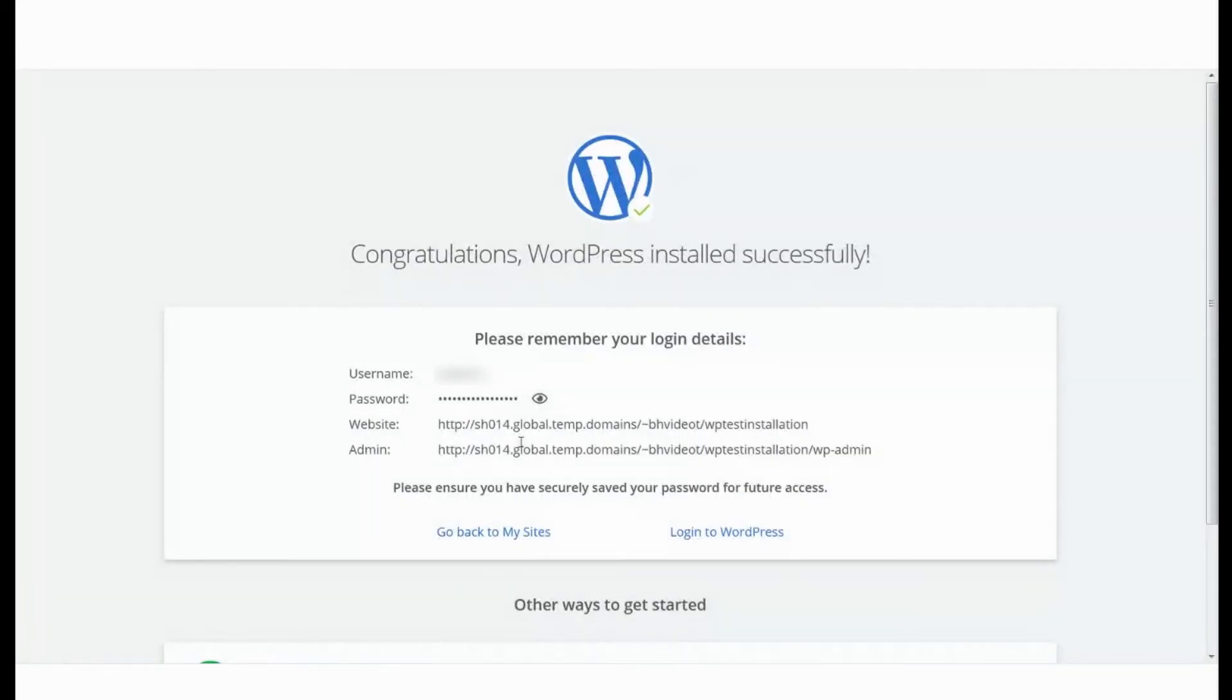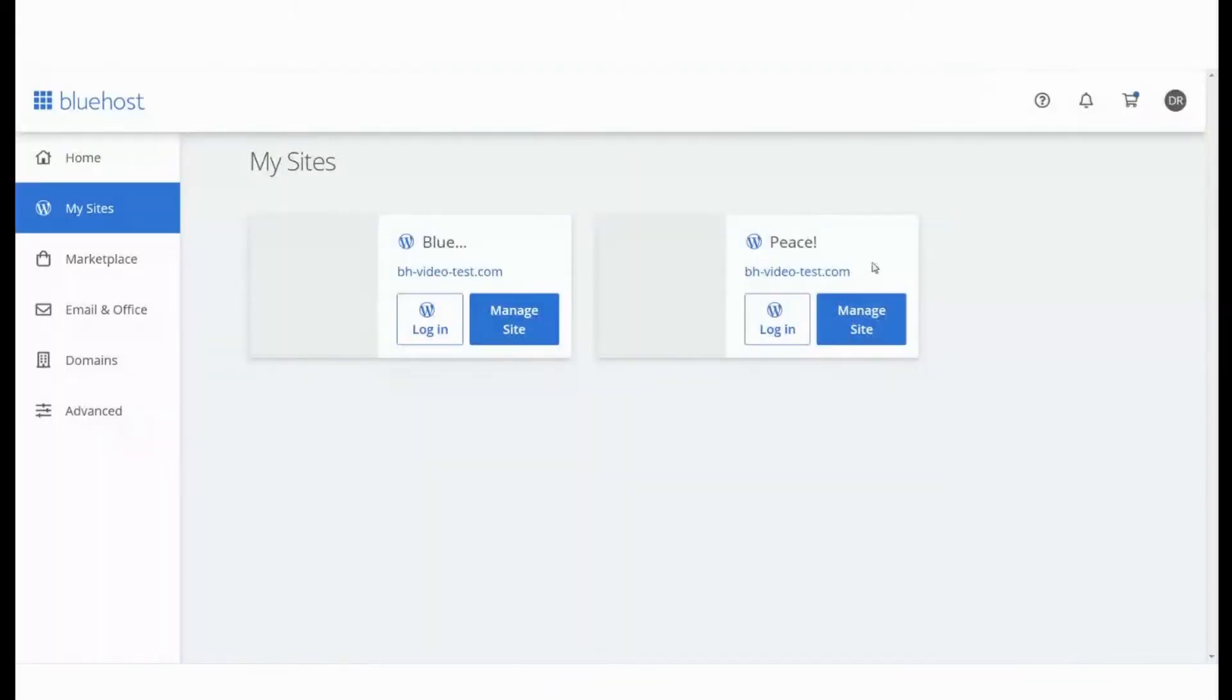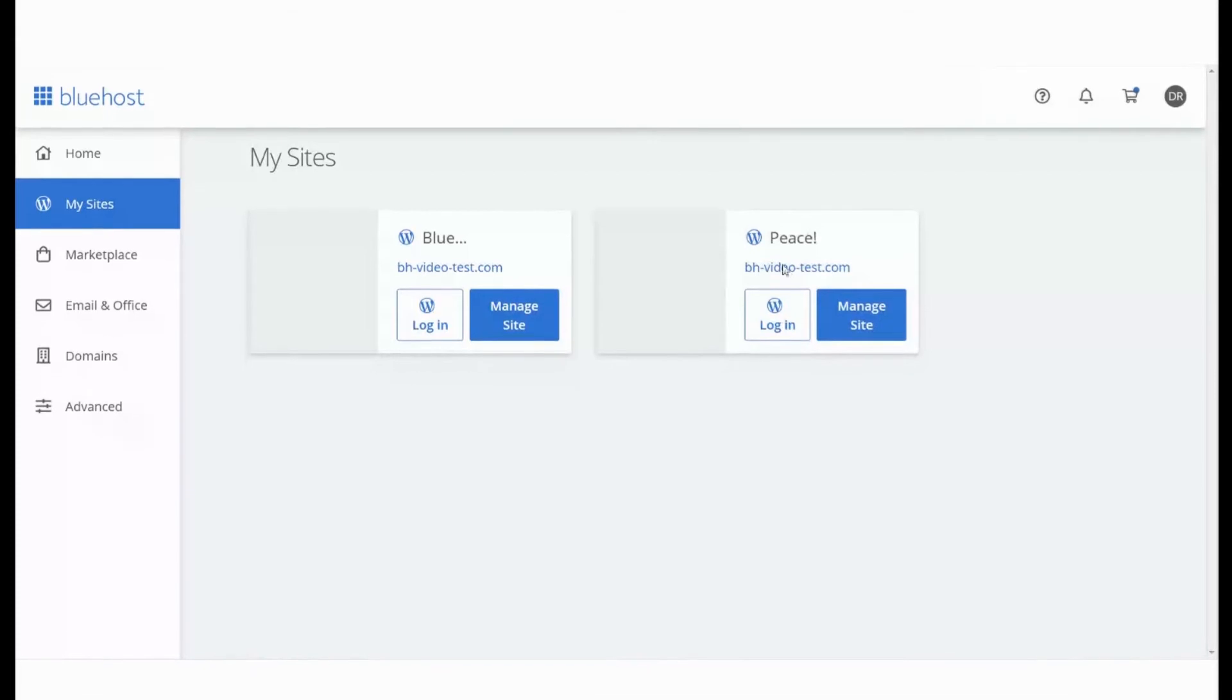You can see the new website on the My Sites section of your Bluehost panel. You can login to your WordPress admin panel and manage the website from here.